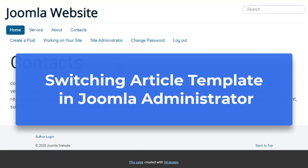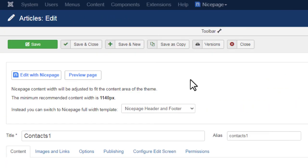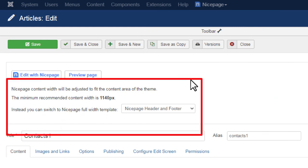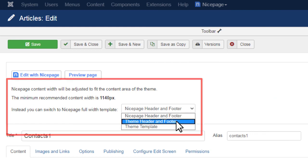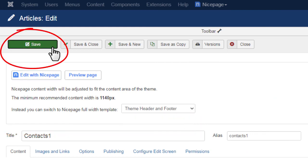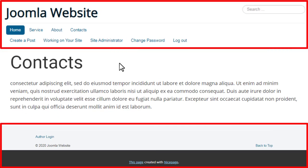Switching article template in Joomla administrator. You can also define which header & footer to show by setting the property directly in Joomla administrator. Switch back to the tab with the article details. In the NicePage full-width template property, select the required template for your article. Save the article and click the Preview page button. Now you should see the header & footer used from the default template.